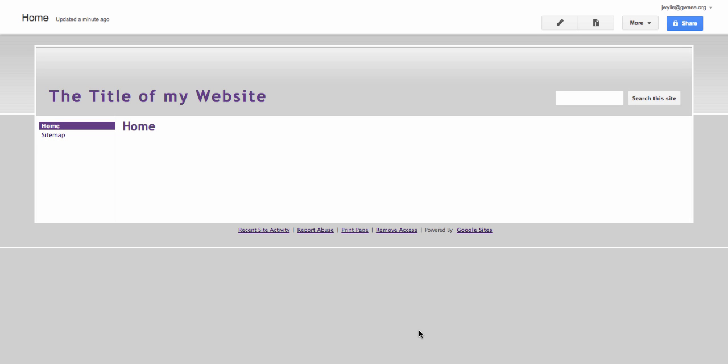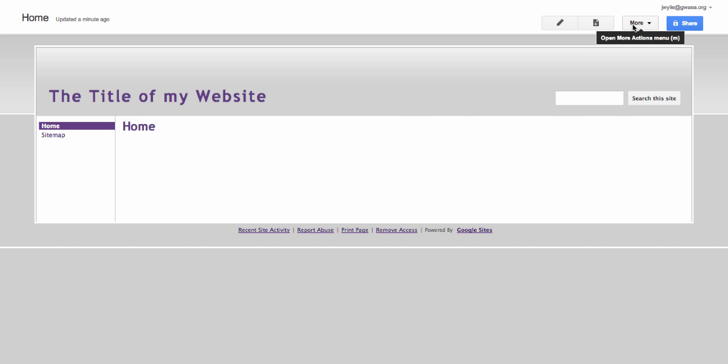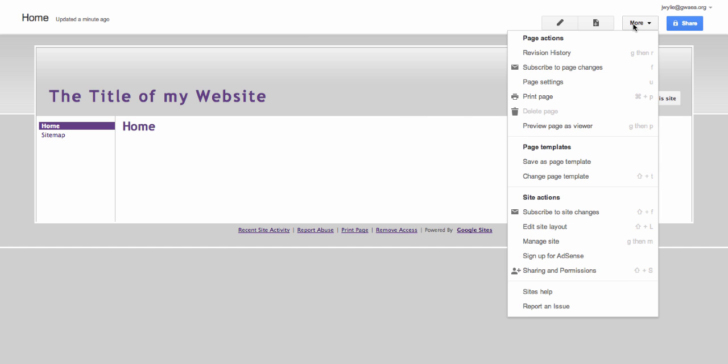OK, so here I am with my blank Google site. Just a couple of things I want to get sorted before I add my header, and the first is to make sure I've set the width of my site to be the same as the header.